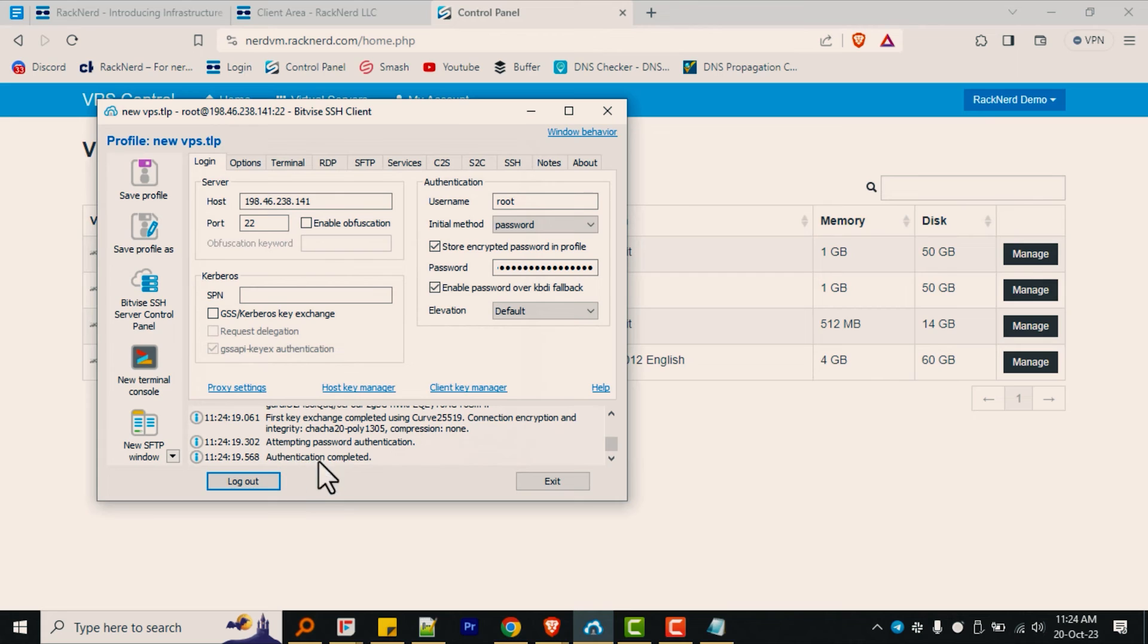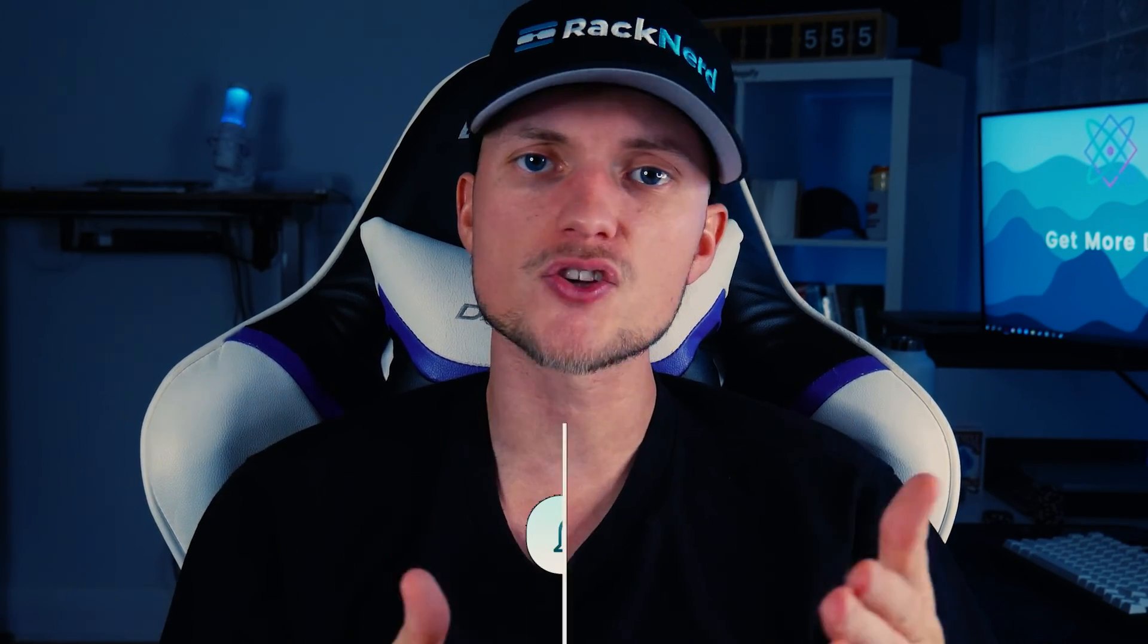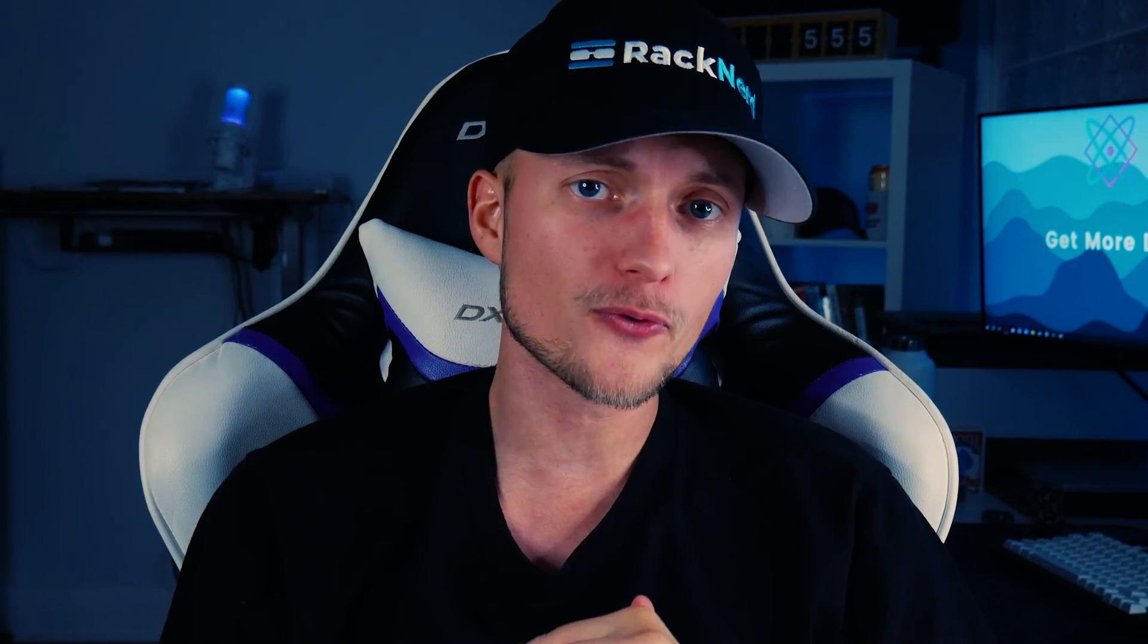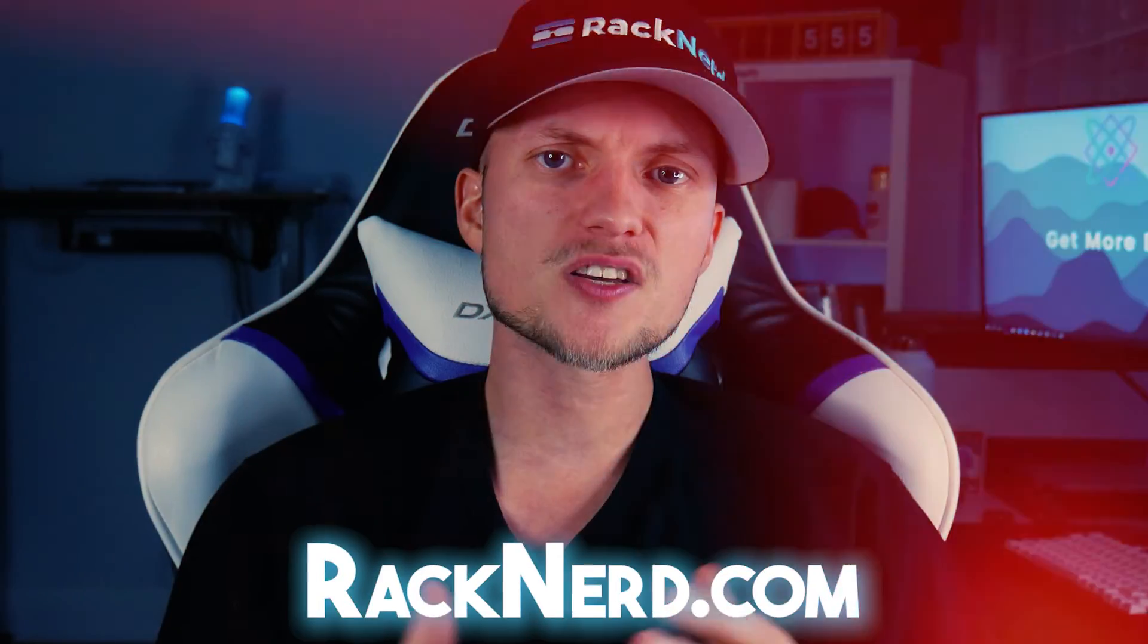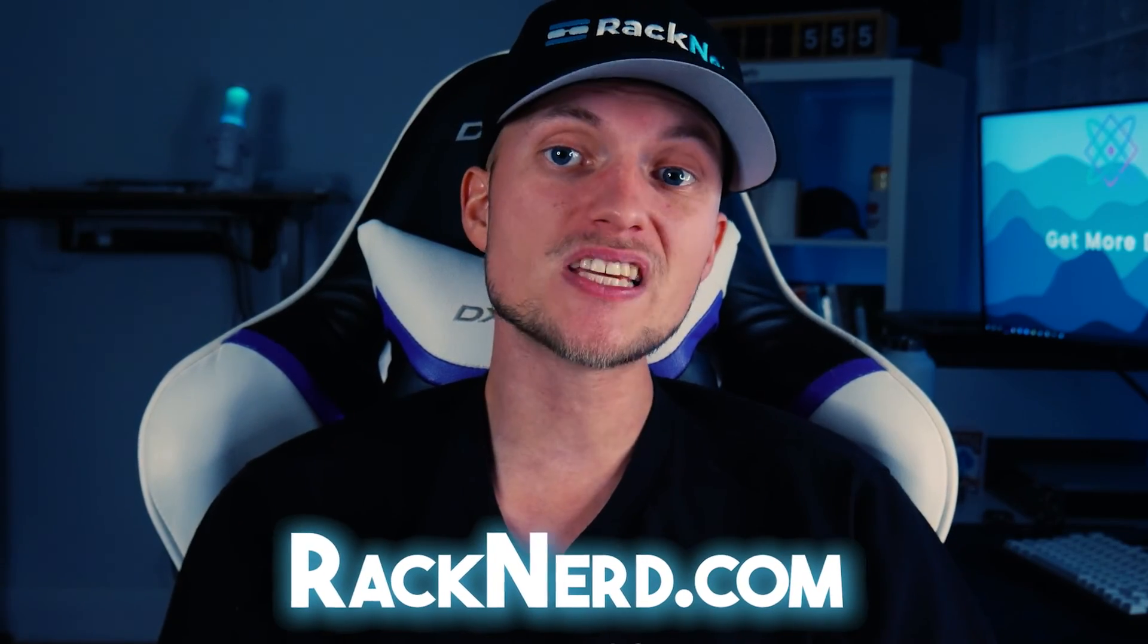And there you go. Congratulations, you have successfully reinstalled your RackNerd VPS. Thank you for watching and we hope you found this tutorial on how to reinstall your RackNerd VPS using the Solus VM panel to be helpful. If you have any questions or are still having trouble with your VPS not being accessible, please feel free to open a support ticket. Our 24-7 support team is available to help.